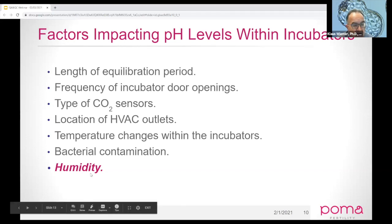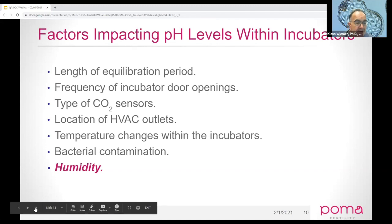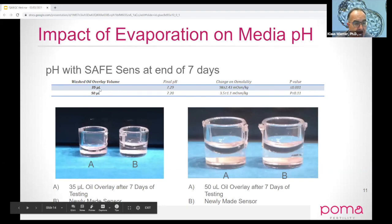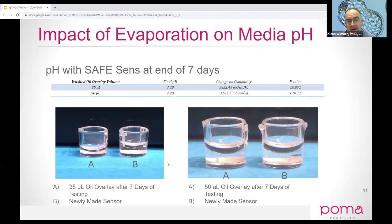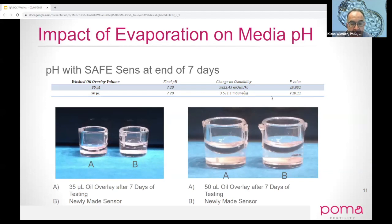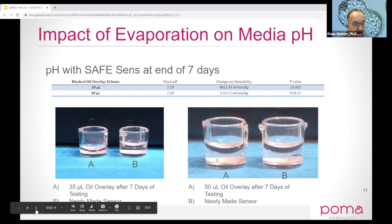One thing I do want to spend some time talking about is humidity. We did an experiment with SafeSense, looking at an overlay of 35 microliters and 50 microliters of oil — roughly how much oil is over the apex of a droplet. When we only have 35 microliters of oil, the osmolarity changed almost 100 units when dishes were kept in culture over seven days. Whereas when we had 50 microliters of oil, the osmolarity change was virtually undetectable — only about 3.5.